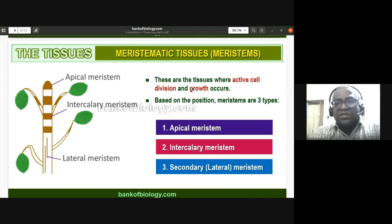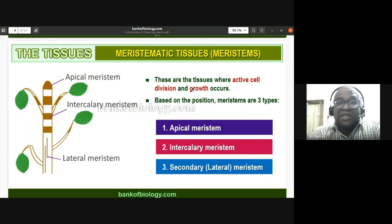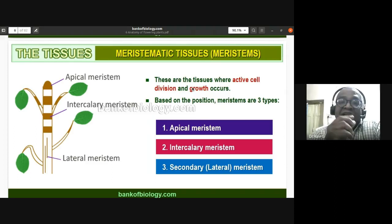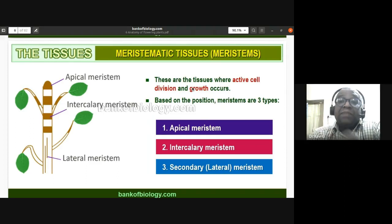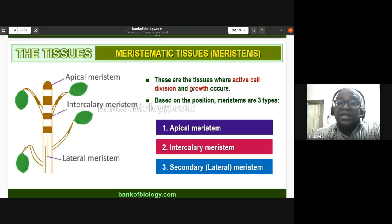Meristematic tissues are commonly called meristems. These are tissues where active mitotic cell division and growth take place. The root apical meristem is protected by the root cap. A simple definition: meristematic tissues are an undifferentiated mass of rapidly dividing cells.